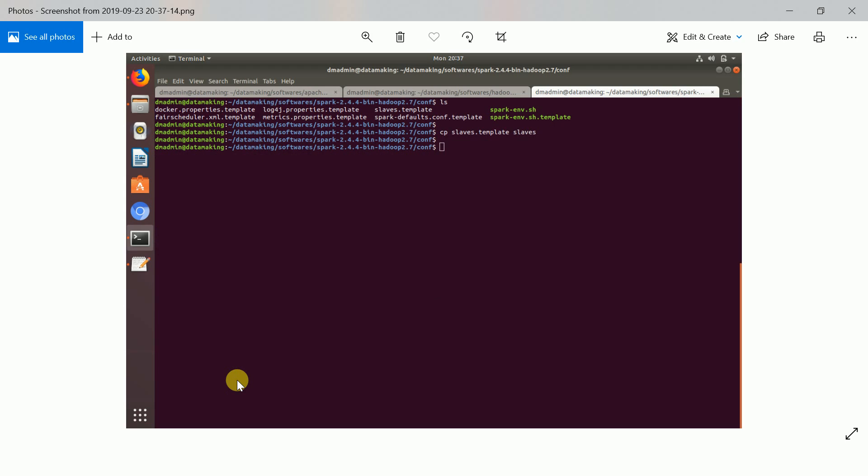One thing I want to mention: in this scenario I already installed Hadoop on my VM before installing Spark. If you are directly installing Spark without Hadoop, you need to set up passwordless login, because different Spark processes need to interact with each other. That step is mandatory. Follow my Hadoop installation video where I explain how to create passwordless login.